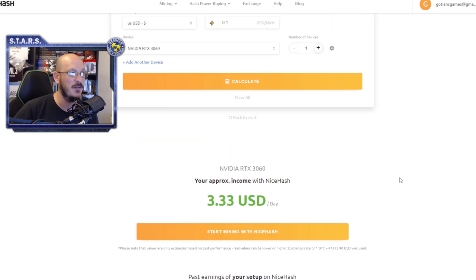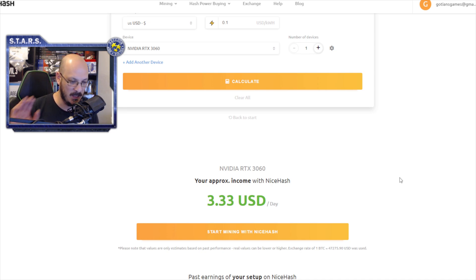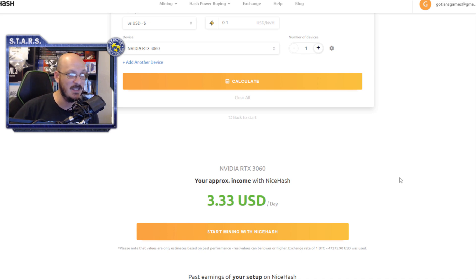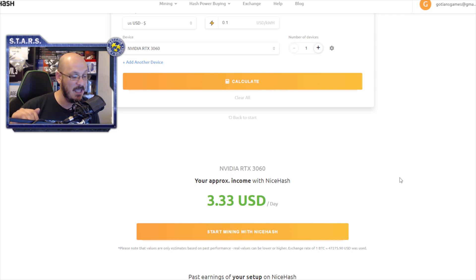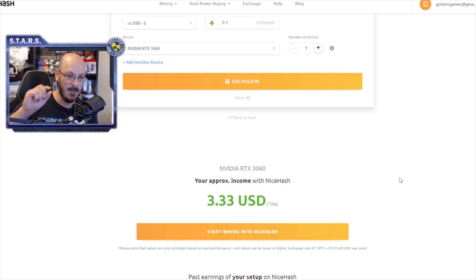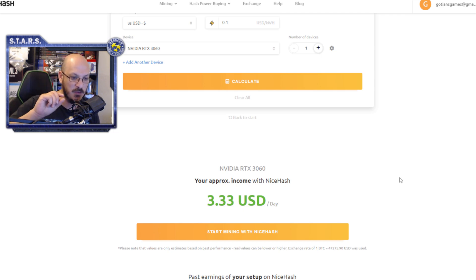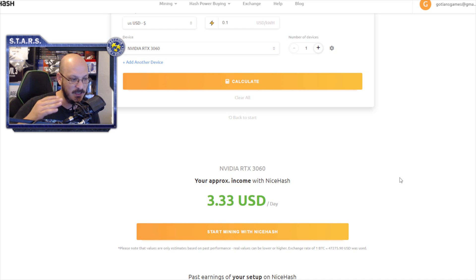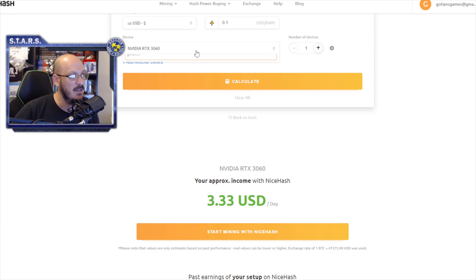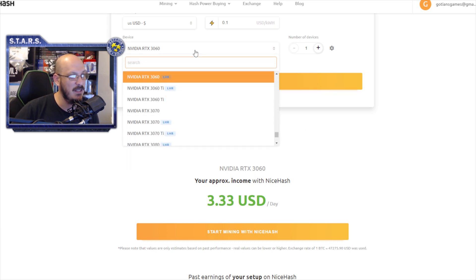Because the 3060 mines just as much as a 2070 does. Okay, not a super. Just a regular 2070. And I know this because I have a 2070. That they might vary or fluctuate a little bit in between, but it's negligible, the difference between the two. Okay, so, if I look at a 2070.